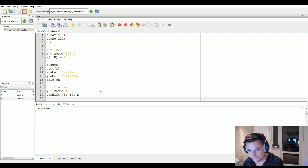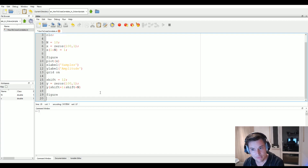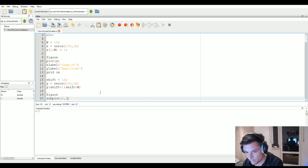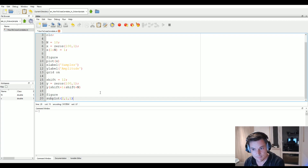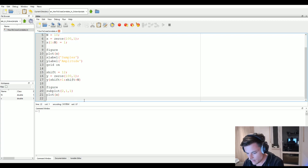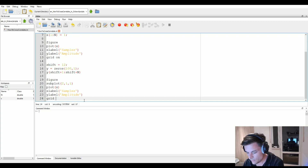Now we plot both signals against each other using 'subplot'. We create a subplot with 2 rows and 1 column, and in the first window we plot signal X with x-label 'Samples' and y-label 'Amplitude', since these could be audio signals.